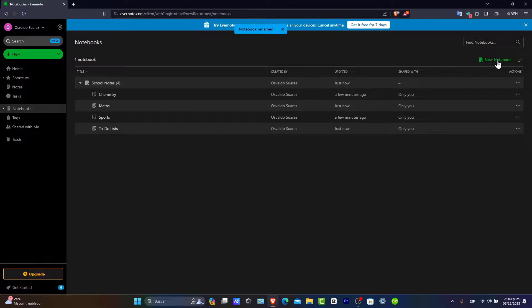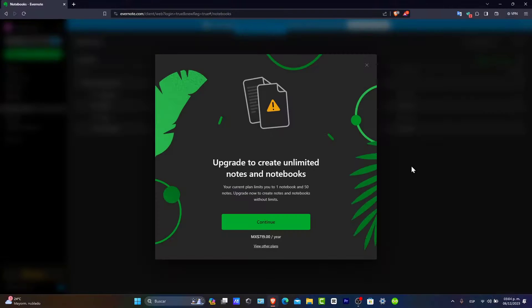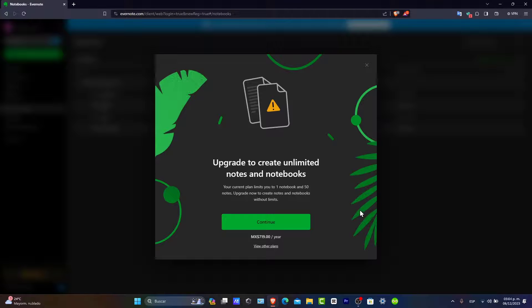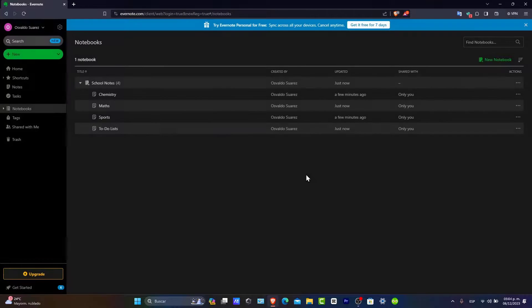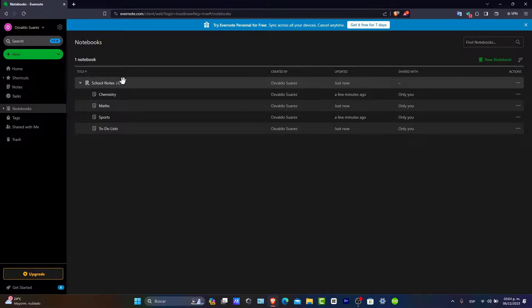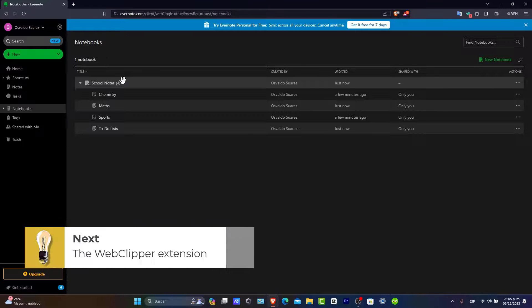You can create a new notebook if you want to, but you need to upgrade to create unlimited notes and notebooks. We don't want to focus a lot on that. We want to focus only on one notebook, but it's going to be really easy to create one.